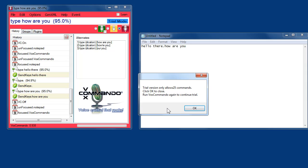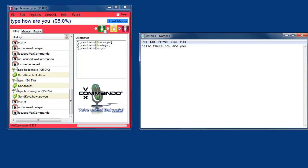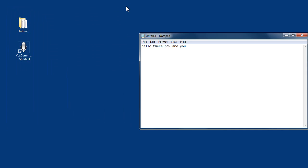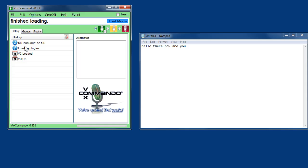That last one didn't work because I'm running this in trial mode. So after 25 voice commands you have to close the program and restart. So that's no problem. I'll close it and launch it again.